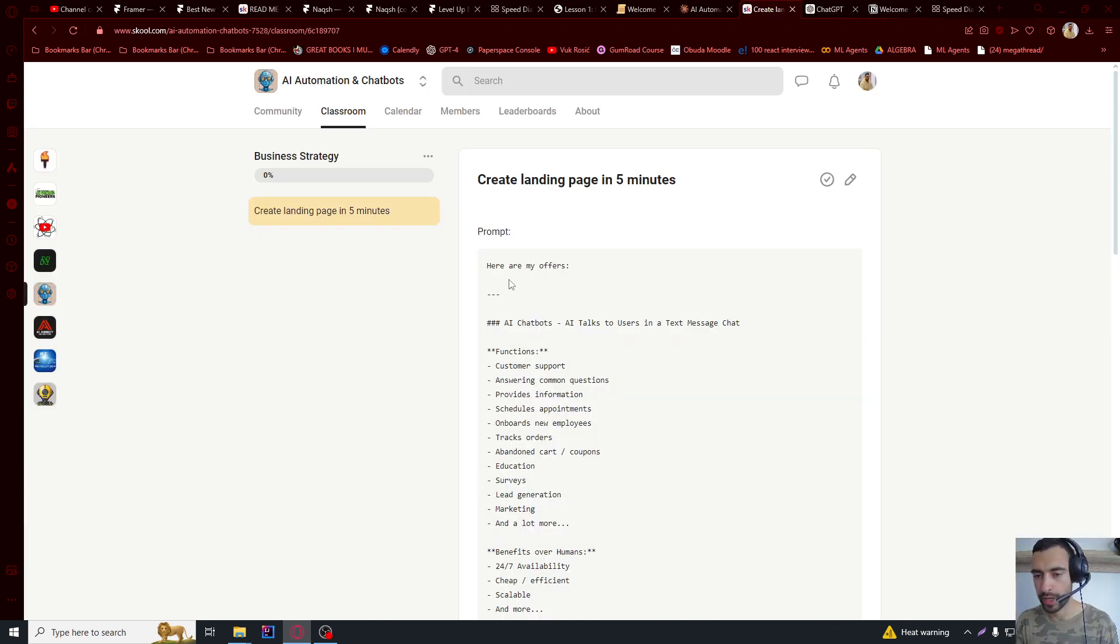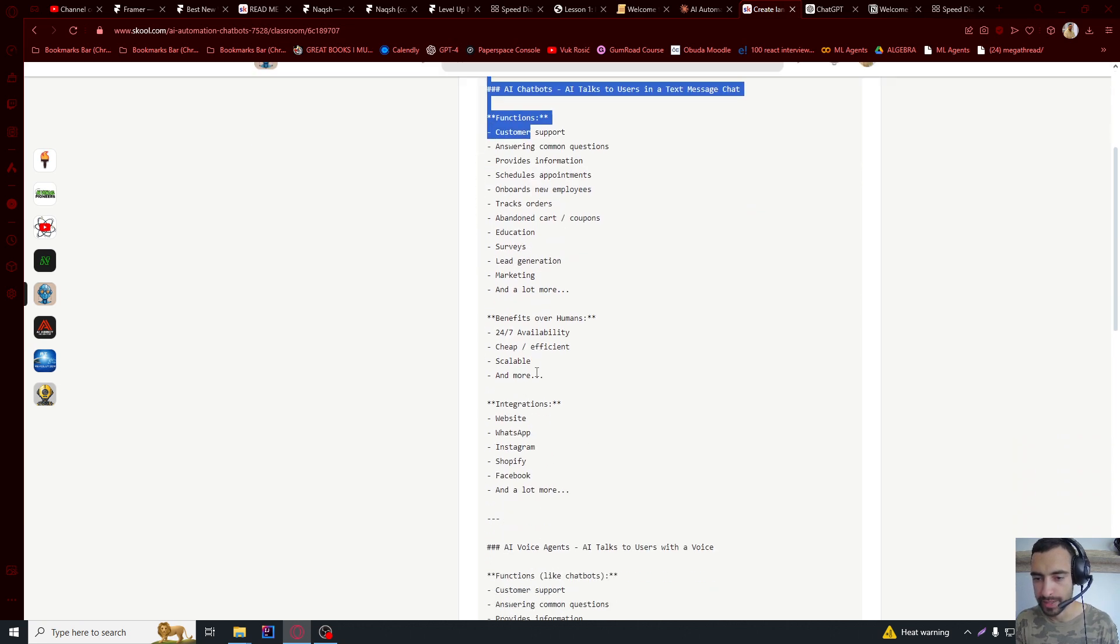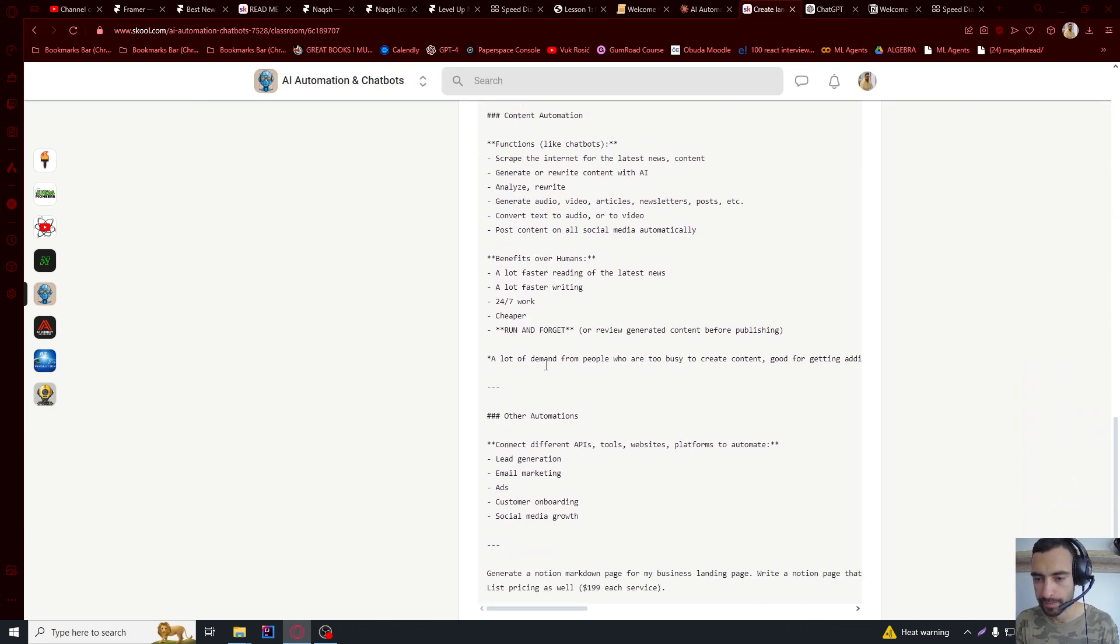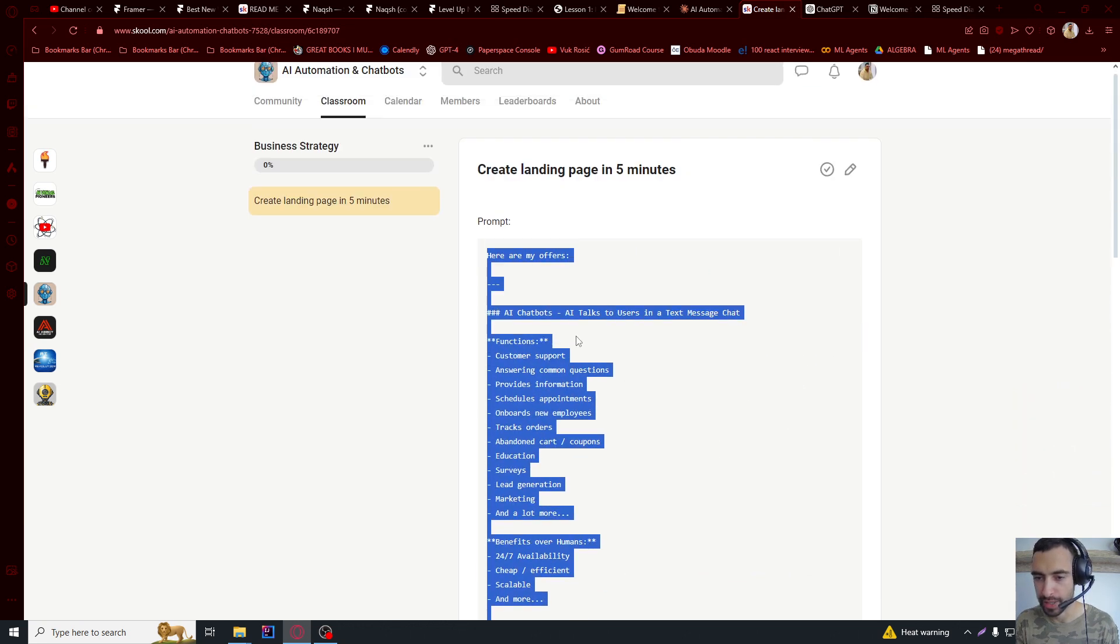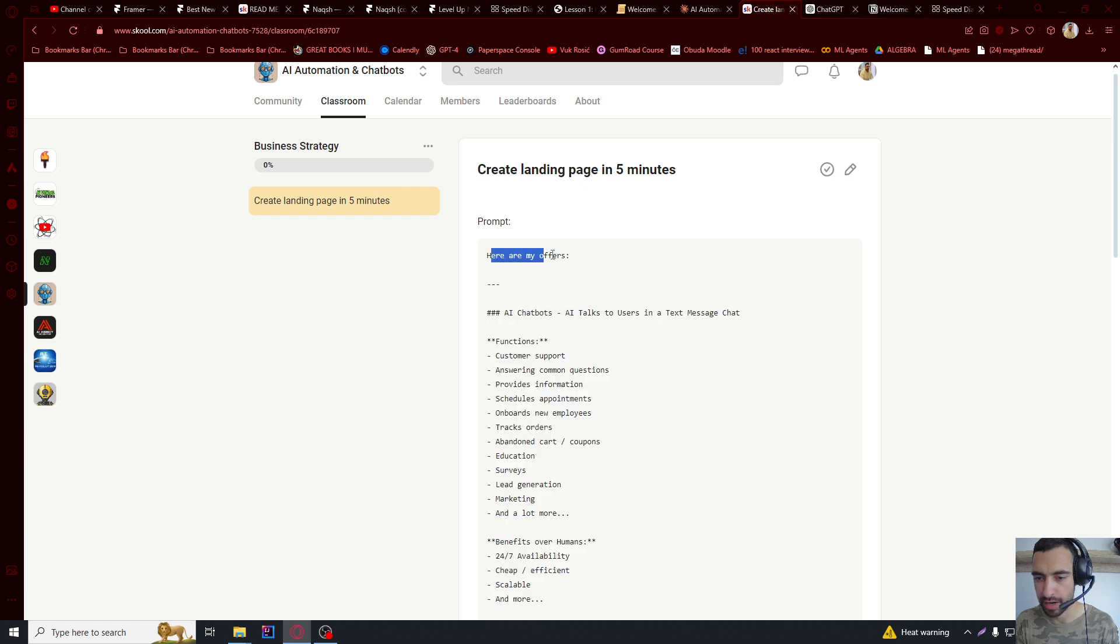But if you want to customize this or generate your own website in five minutes, I will show you how. First, you will go to my school page below and copy this whole prompt.